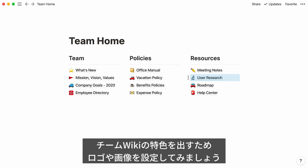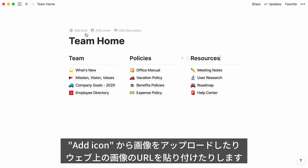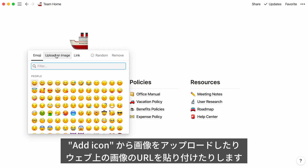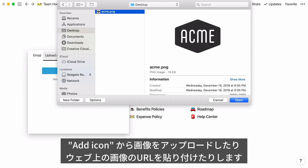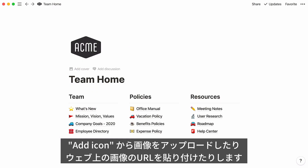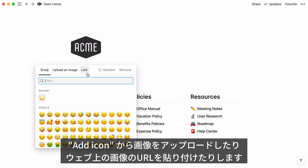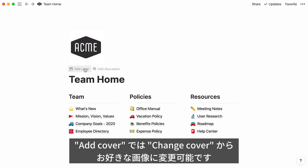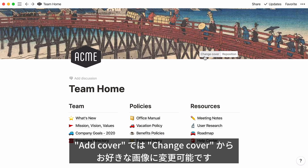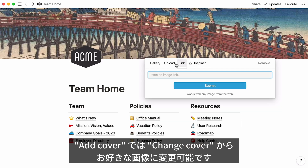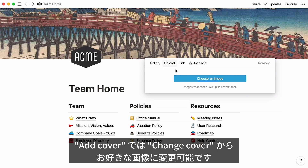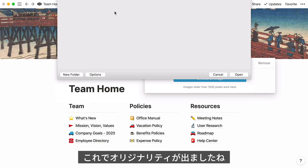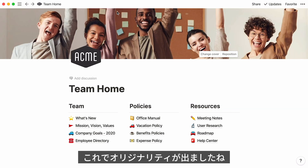Now, why not make your team homepage a little more personal? You could add your logo and a cover photo of your team. Go here to add an icon, and click on the Upload an Image tab to add one from your computer, or Link to paste an image link. Click on Add a Cover, then Change Cover, and use one of these two tabs to add your team photo. This is what your team's homepage could look like.